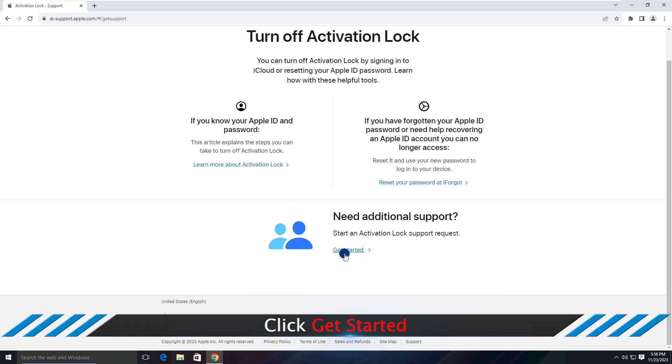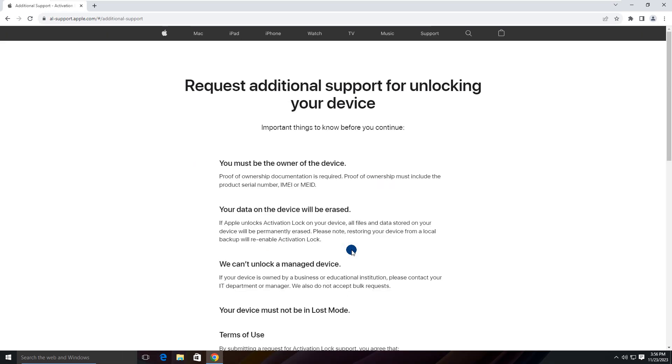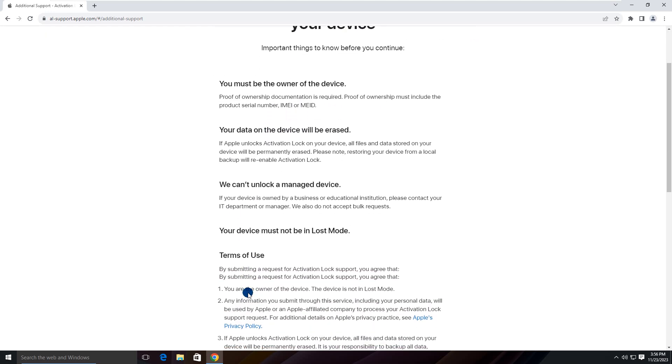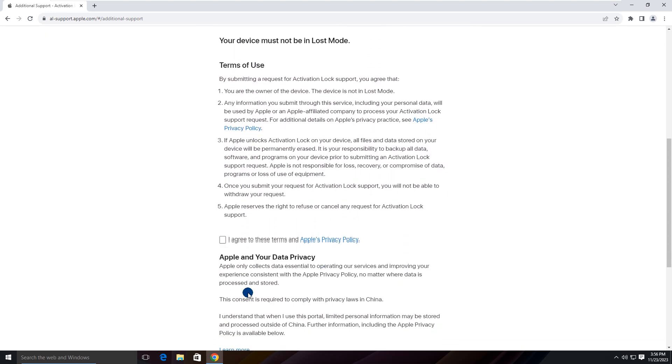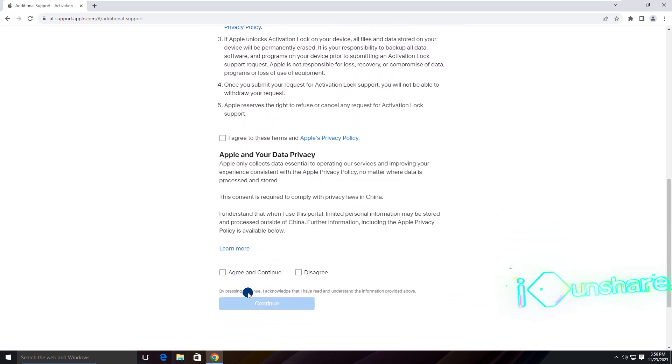Click get started. After that, follow the on-screen instructions to get the activation lock support to unlock the iCloud lock.